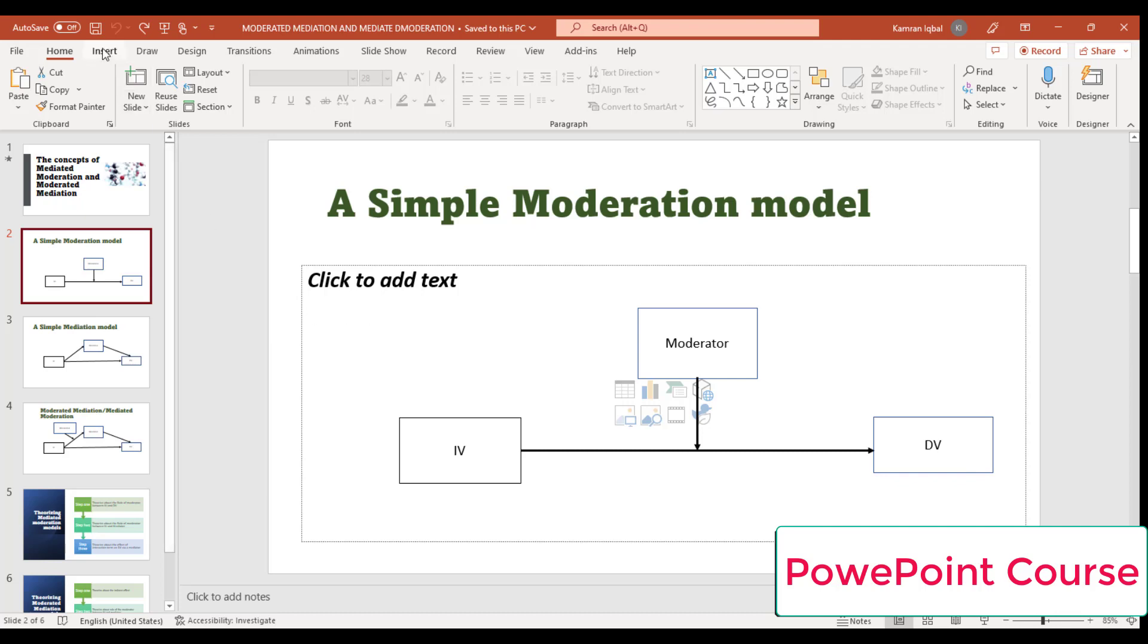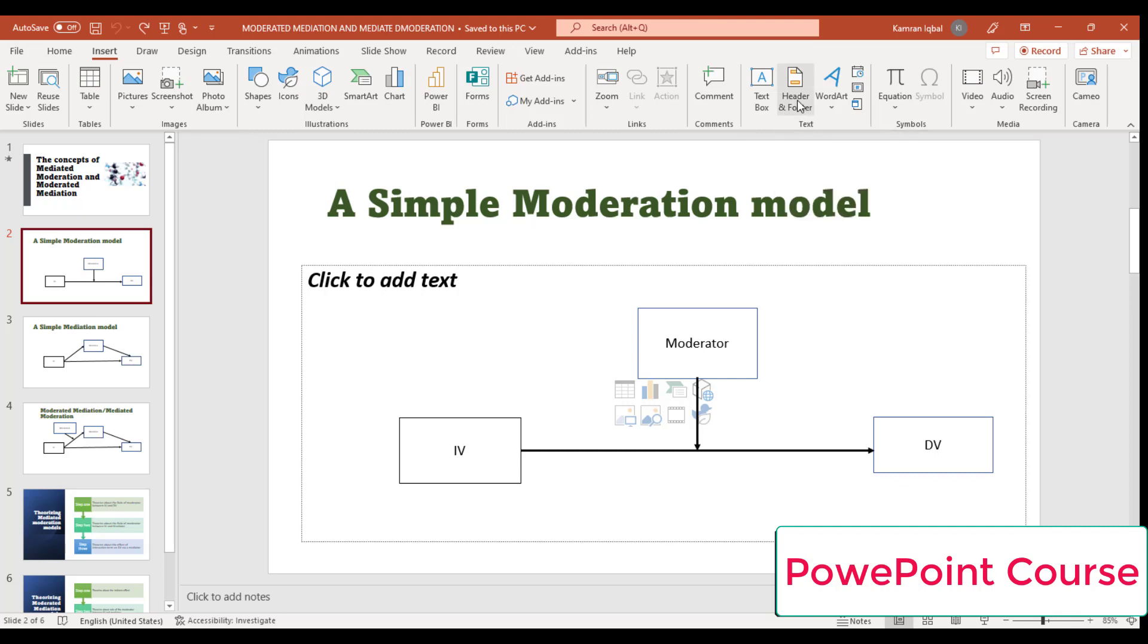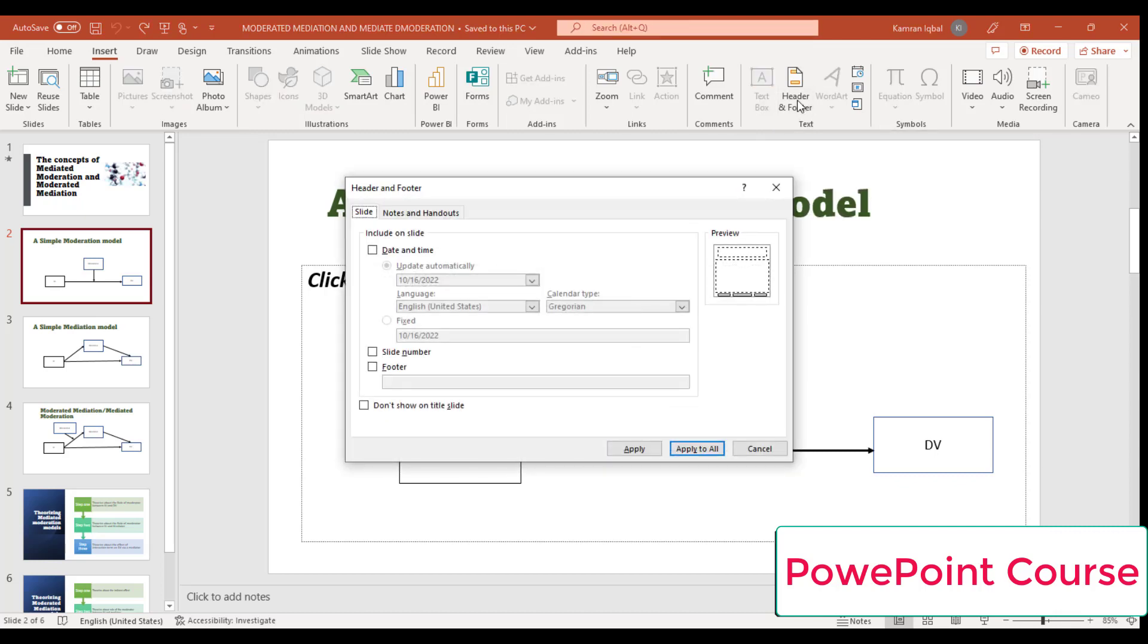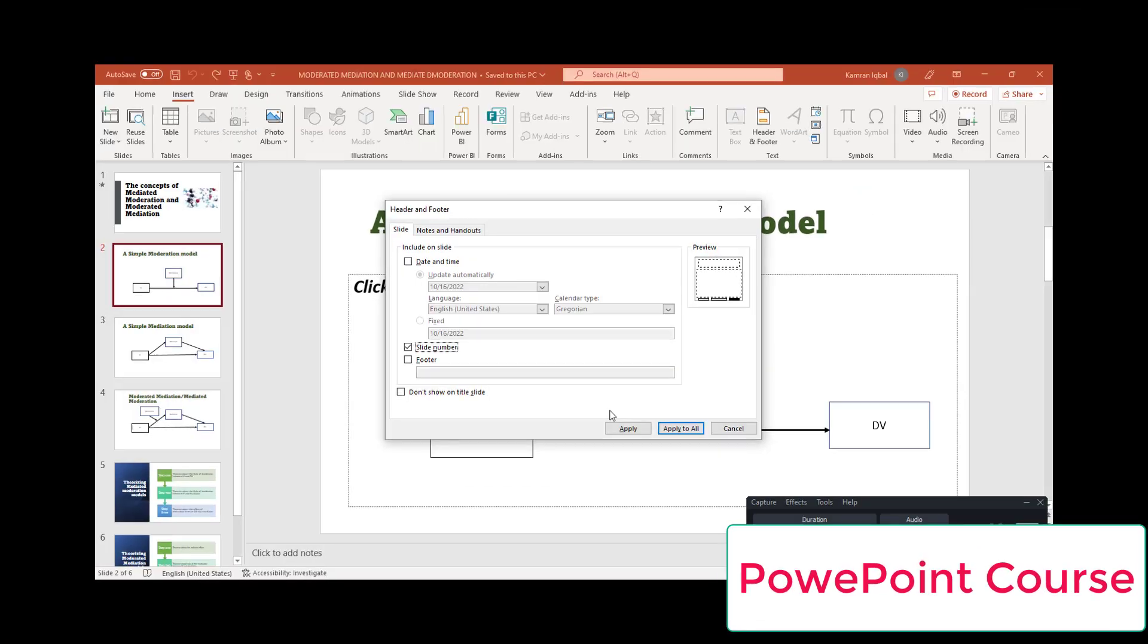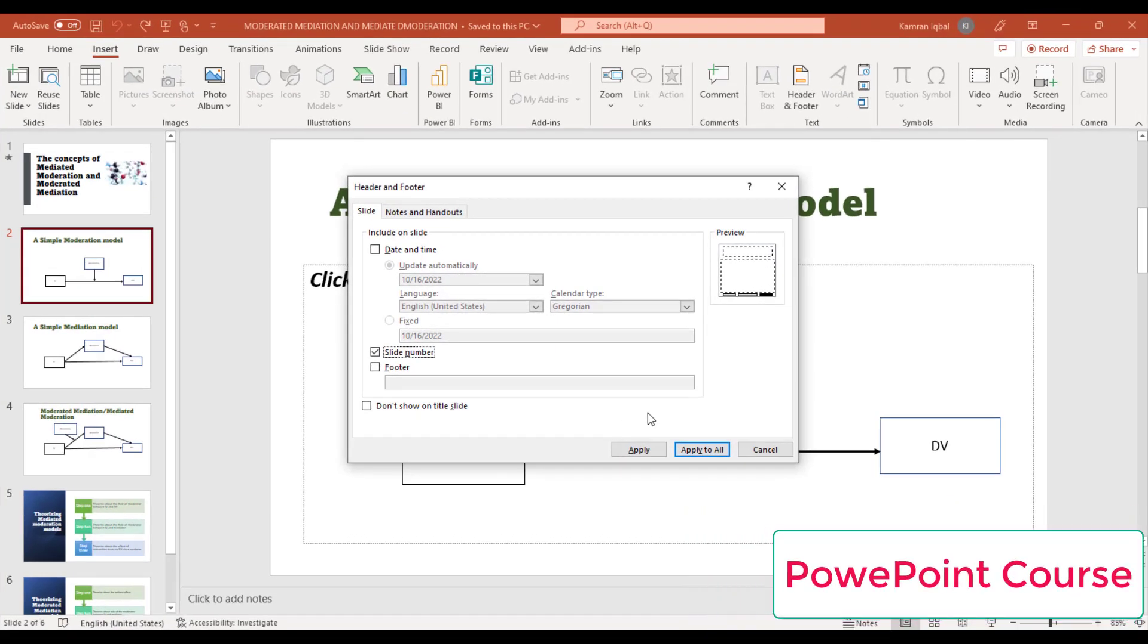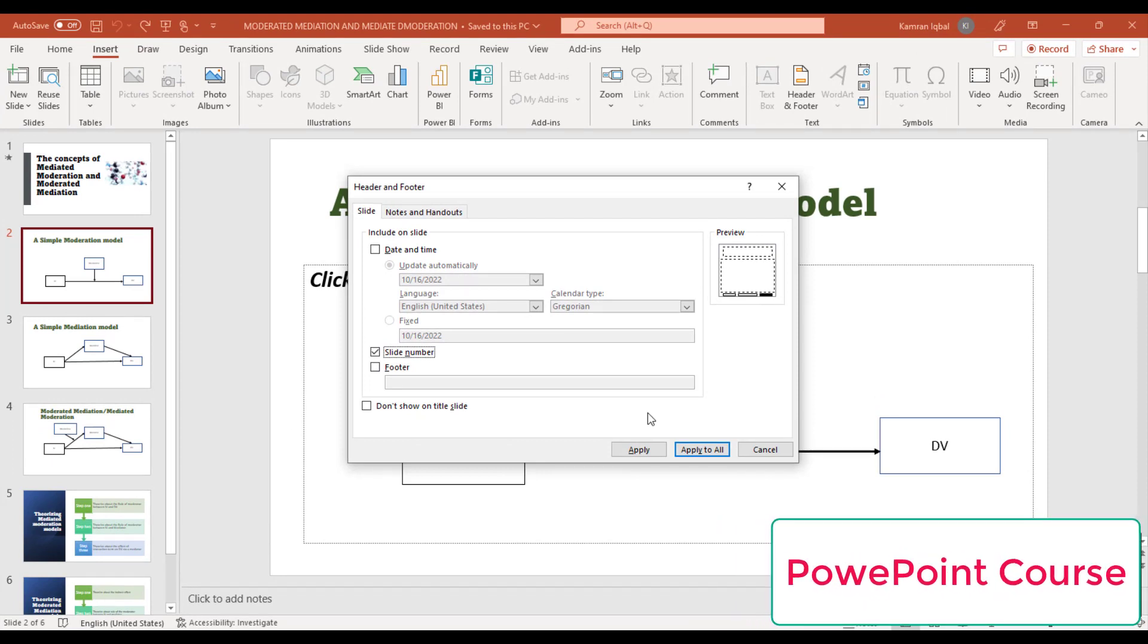Just go to the Insert option, then go to Header and Footer and click it. From here, click Slide Number. Here are given two options: Apply and Apply to All.